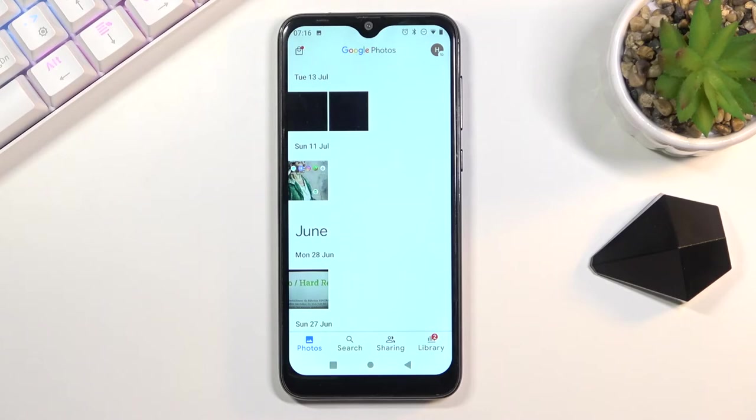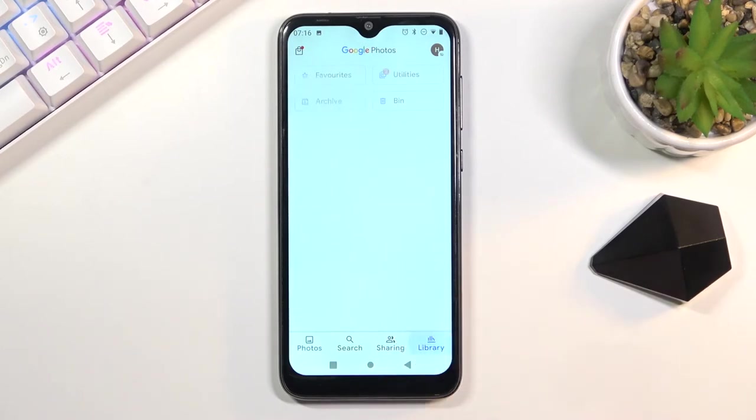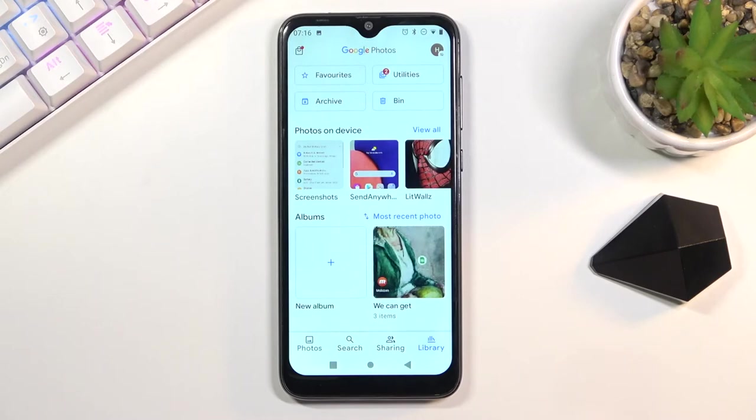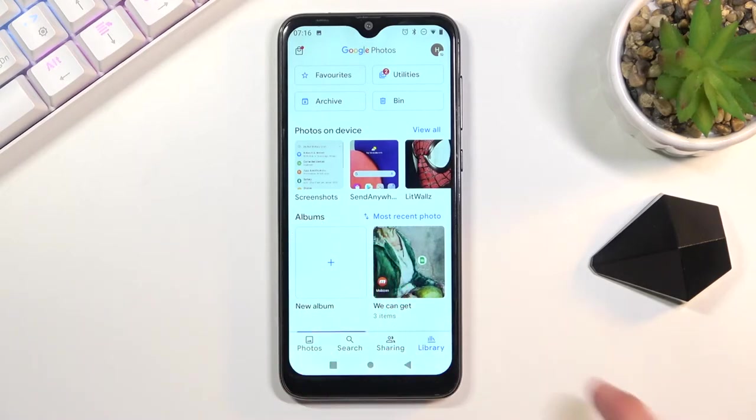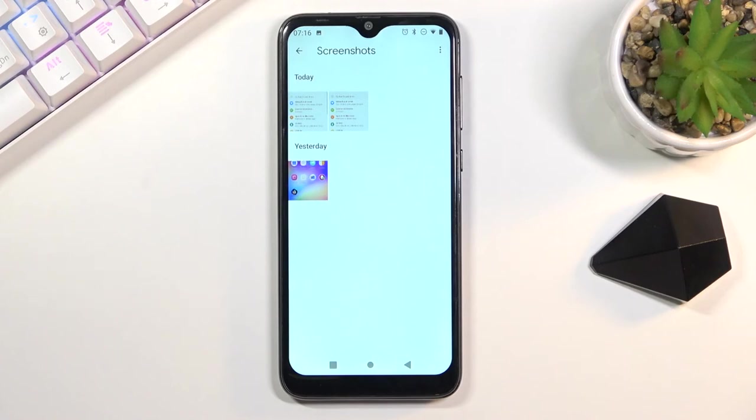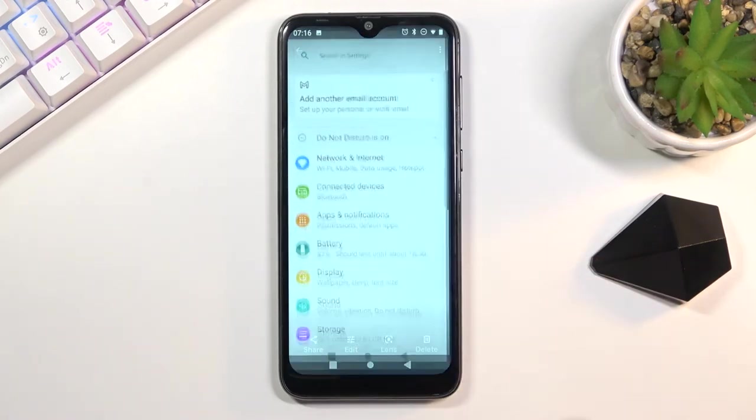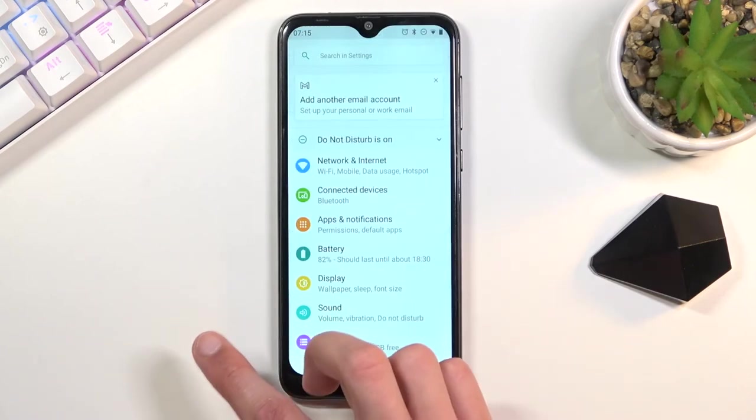As you can see, there are some pictures right here, but we can go to library and we should have a screenshot folder right here. In here, you will only find screenshots and nothing else. And as you can see, those are the two screenshots that I have captured.